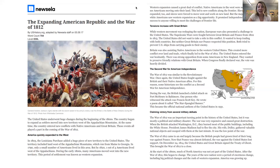The Second War for American Independence. The War of 1812 was similar to the Revolutionary War. Once again, the United States fought against the British and their Native American allies. For this reason, some historians see the conflict as the second war for American independence. During the war, the British launched a failed attack on Fort McHenry in Baltimore. One person who witnessed the attack was Francis Scott Key. He wrote a poem about it called The Star-Spangled Banner. This became the official national anthem of the United States in 1931.